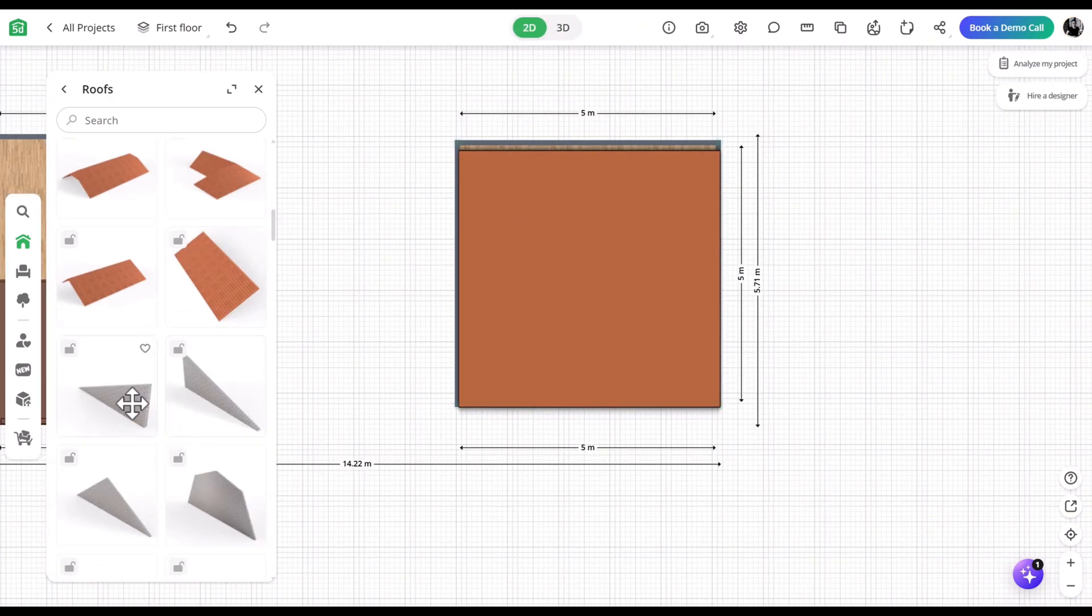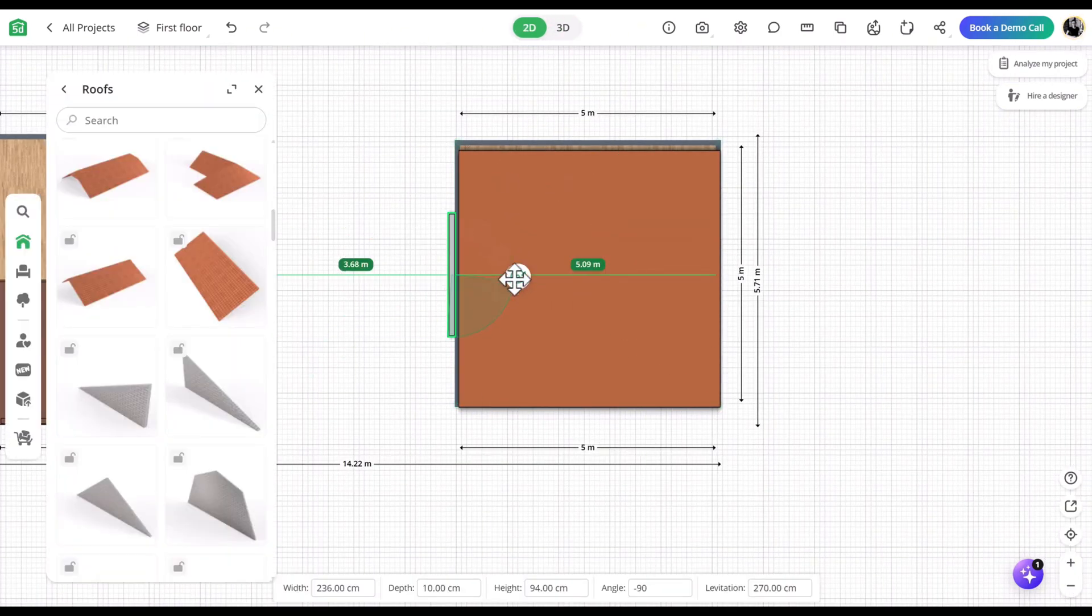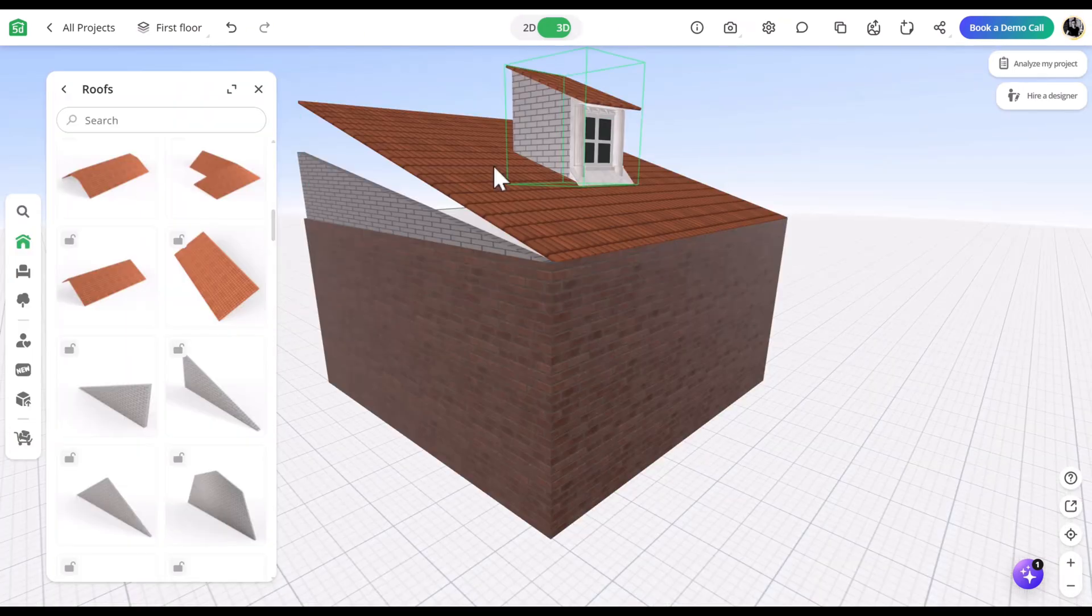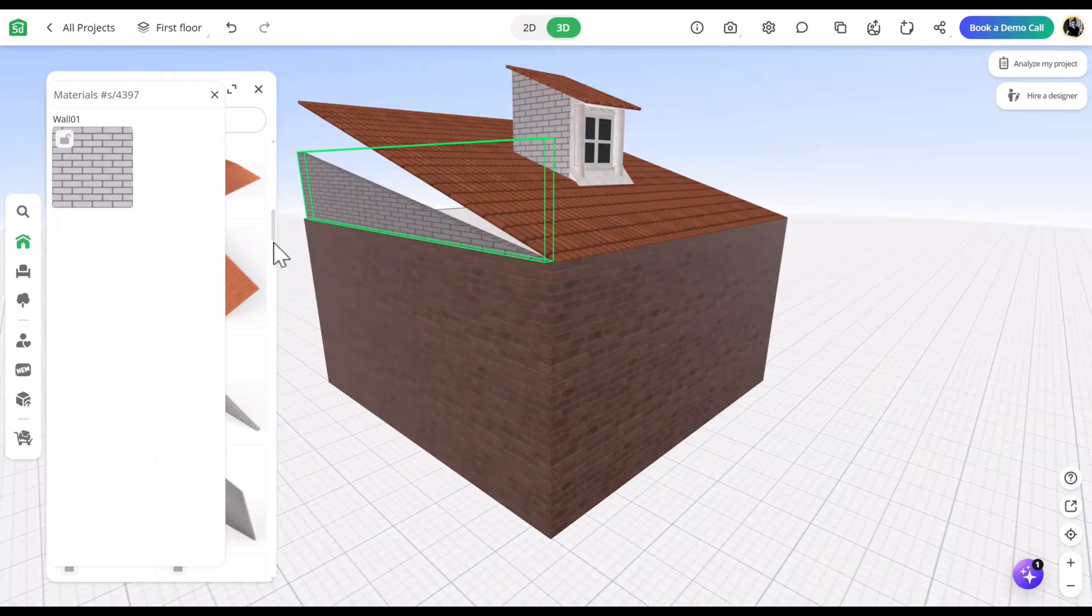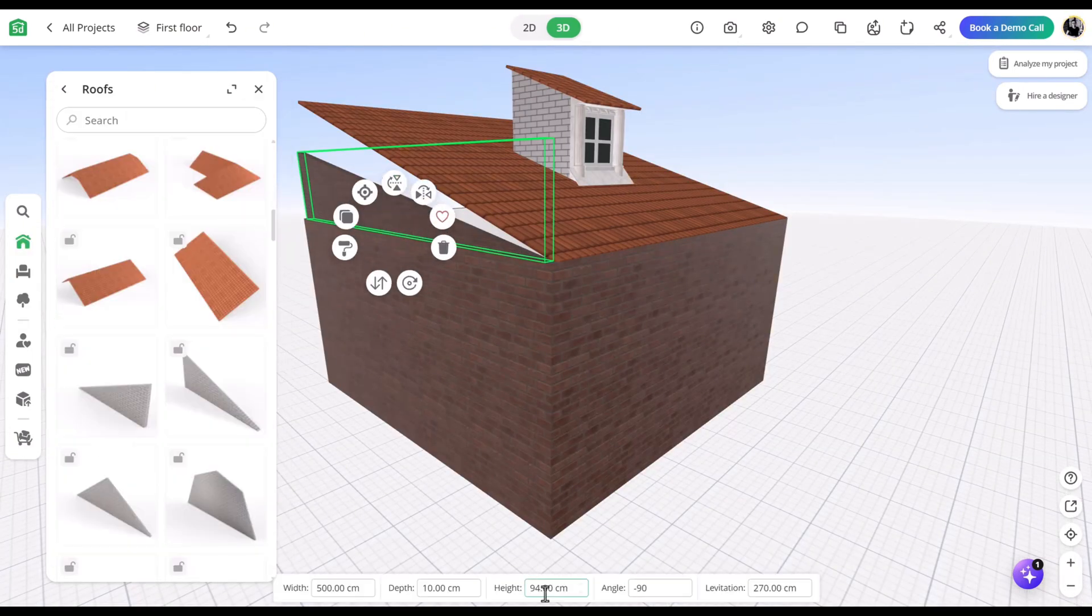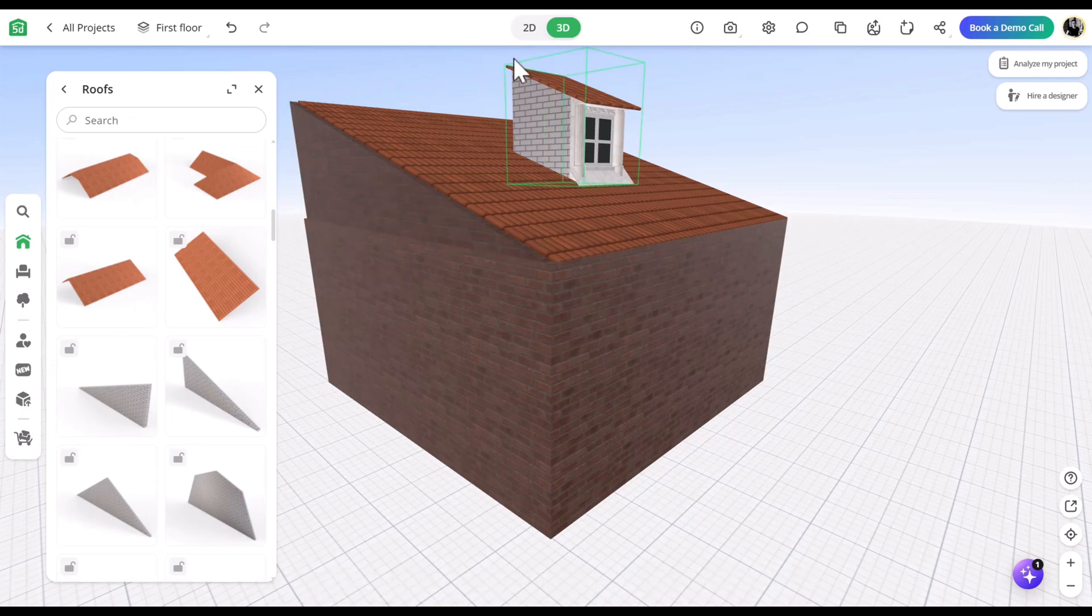In the roof catalog, select the side parts to fill the gaps between the roof and the room. Adjust their size and material, then duplicate them for the opposite side.